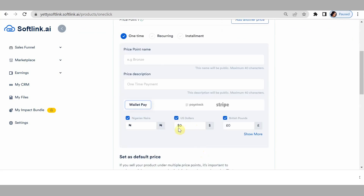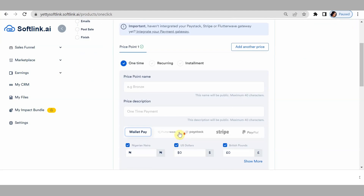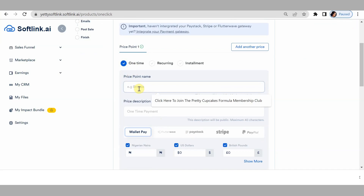Click save and next. So this price point — this is the button your customers would see. For this video, I'm going to be creating different buttons and different price points so you know how it works. Price point one is 'one time,' meaning once they click the button, it takes them to the payment gateway and they pay once.